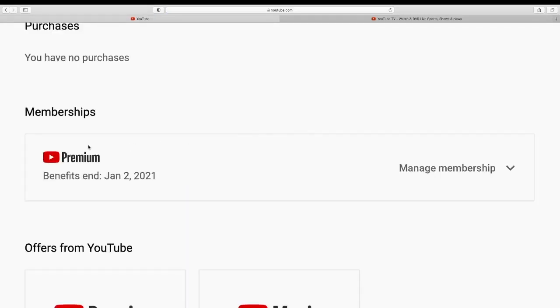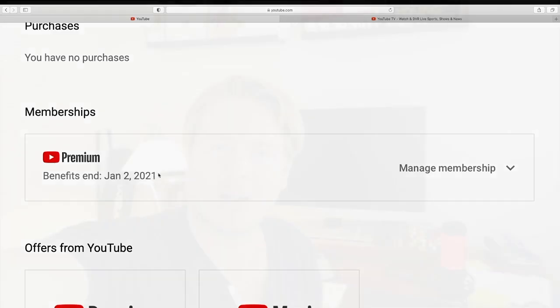And now we can see that my YouTube Premium free trial will end at January the 2nd 2021. So this is how you can cancel your YouTube Premium free trial. I hope this helped.